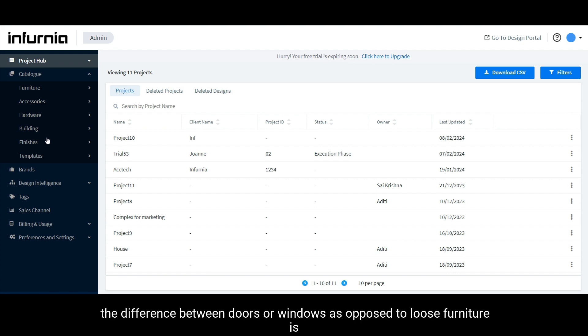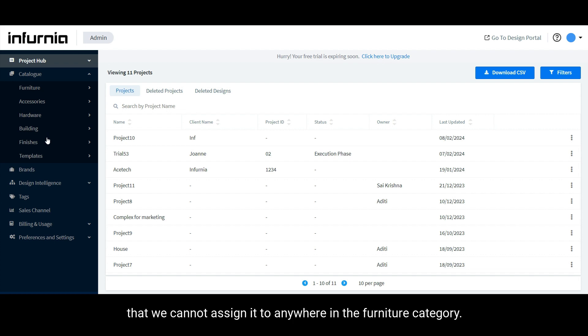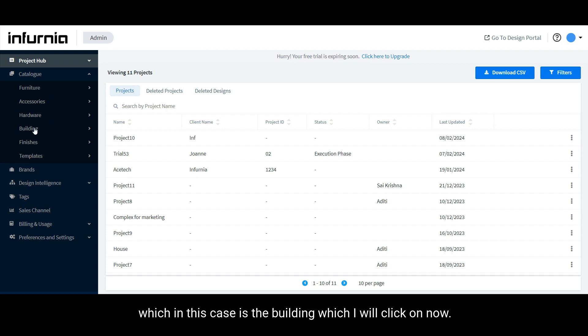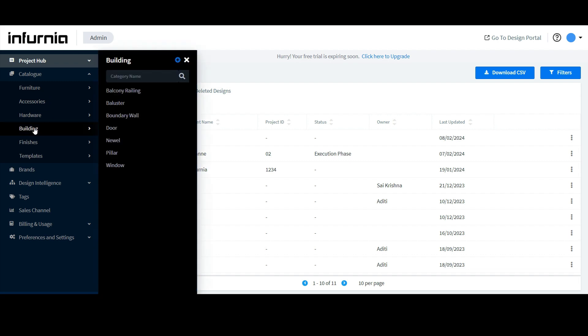We need to assign the 3D file to its exact category, which in this case is the building, which I will click on now. And as you can see, there are other categories therein.